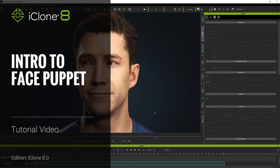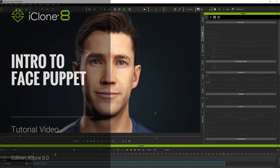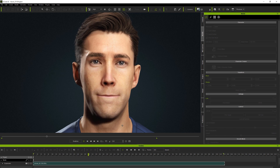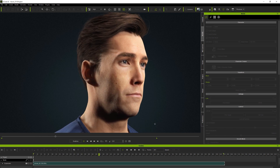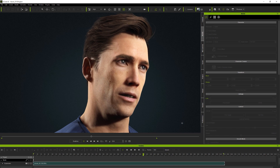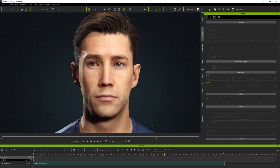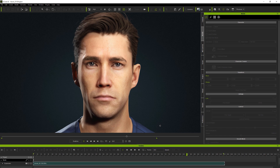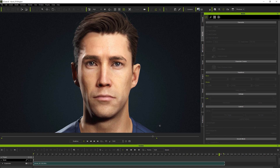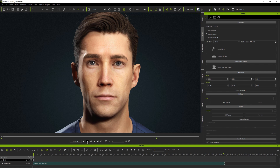Hi folks, this tutorial will introduce the powerful new features in iClone 8's face puppet animation approach. Experienced iClone 7 users will already be familiar with the system, but there are some important new concepts which it will really help to become familiar with. I'm starting here with one of Reallusion's great new scan-derived demo characters, Kevin.